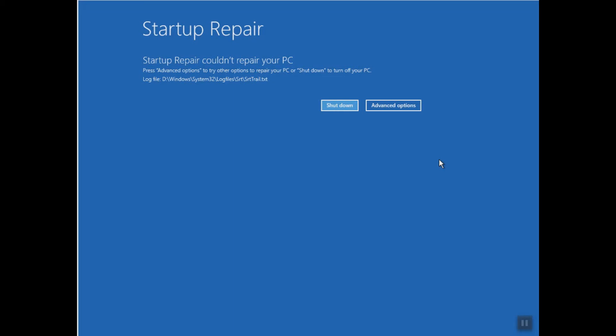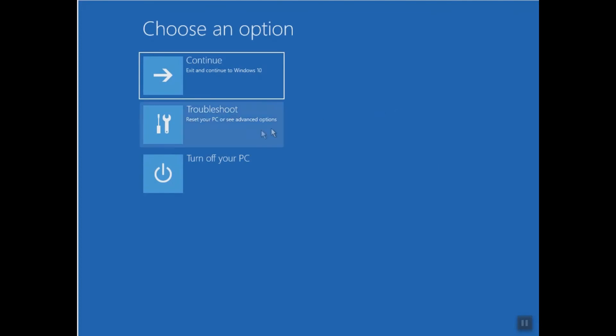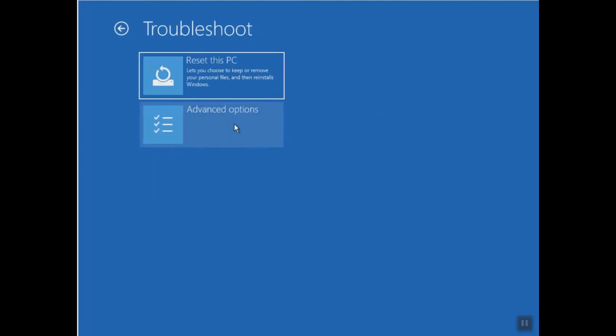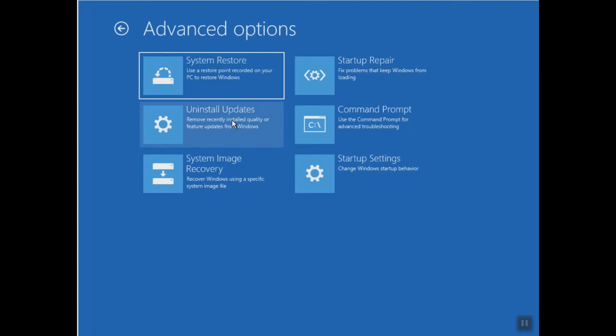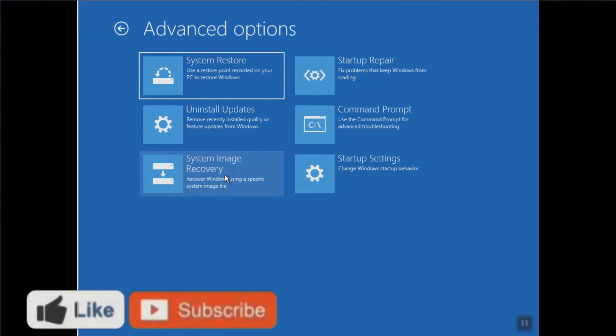So for you it should work. Otherwise, you can always go to Advanced Options and you can always go back to Troubleshoot and Advanced Options again. And from here you can always select System Image Recovery and you can use a system image if you have already made one.